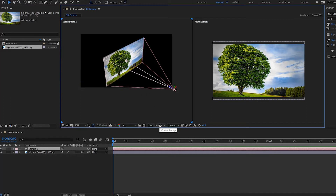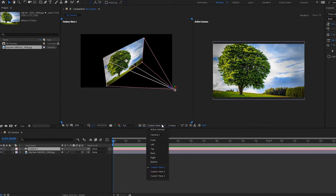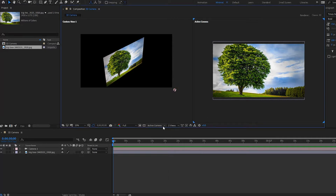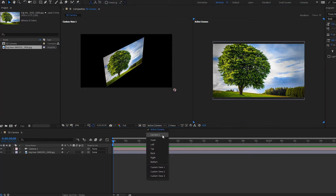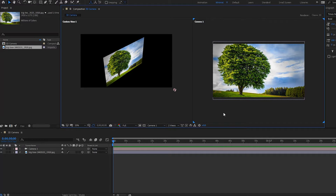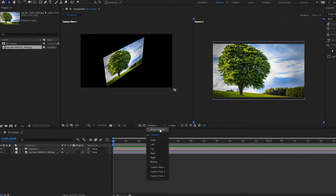Now if we go down to the views, notice that a new Camera 1 option has appeared. This is basically the same as your active camera view — if I change it up here to Camera 1, it's the same view. And if we had more cameras, another camera view would appear, like Camera 2.